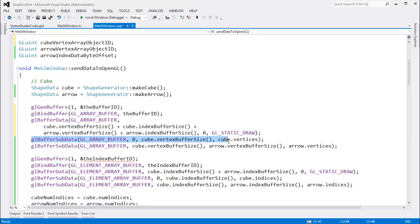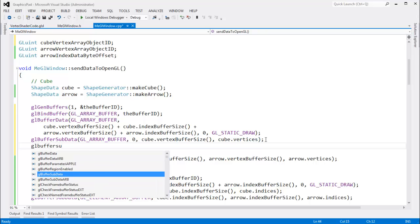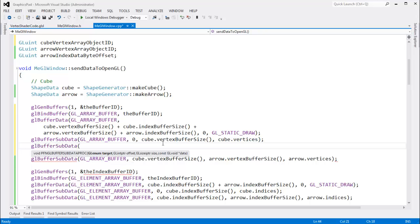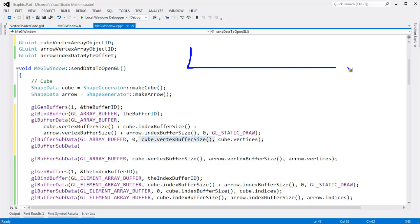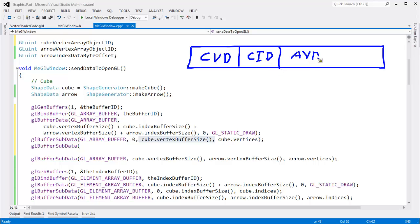Then we'll sub data down the cube vertex data and the arrow vertex data. Actually, let's organize it differently: I'll put the cube indices right after the cube vertices. So we'll have one buffer with cube vertex data, then cube index data, then arrow vertex data, then arrow index data. We'll keep a diagram up to keep it straight.